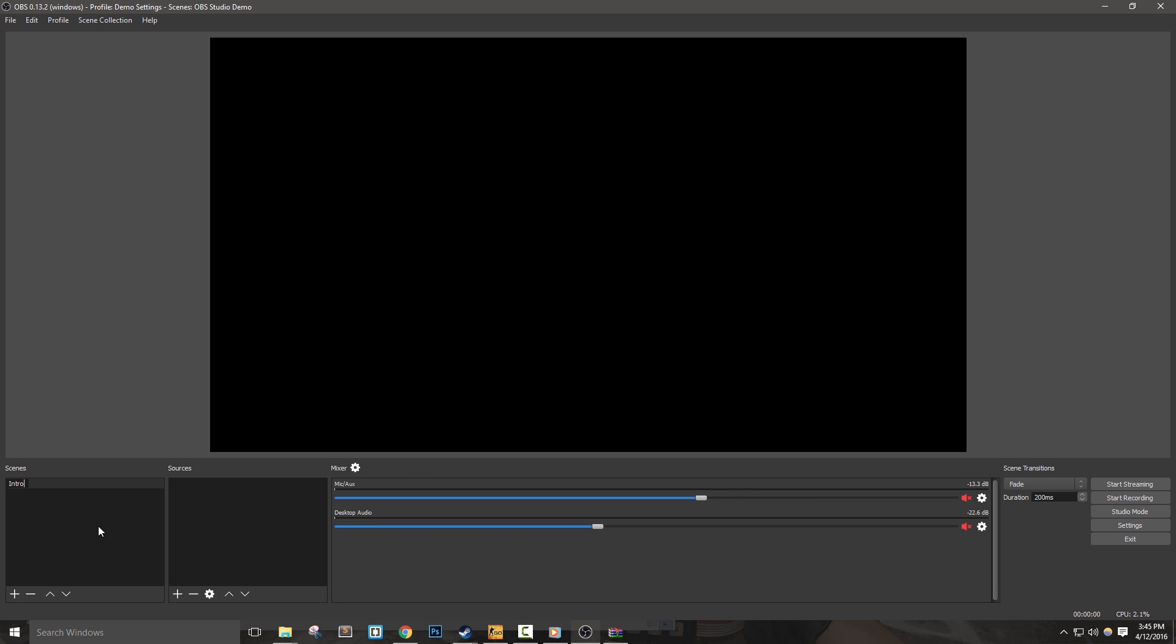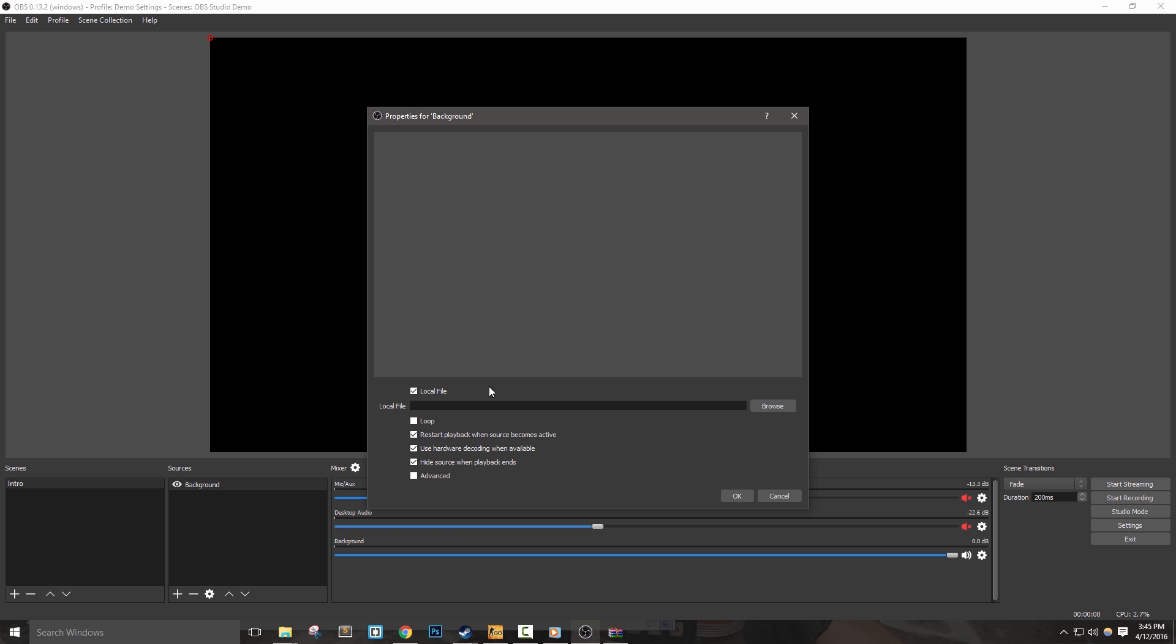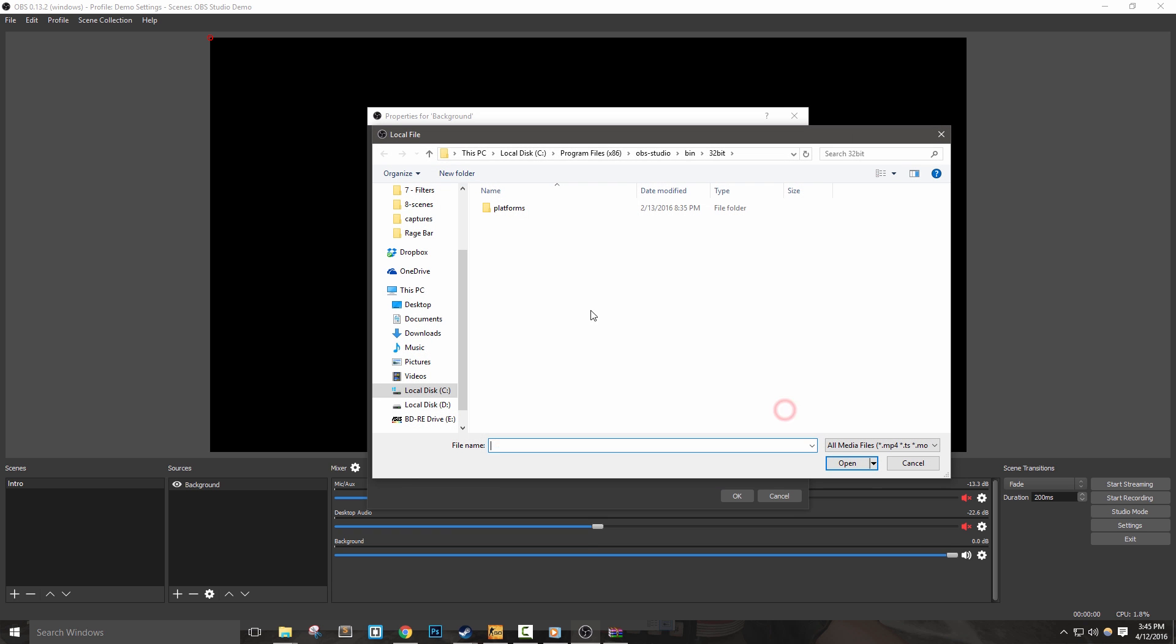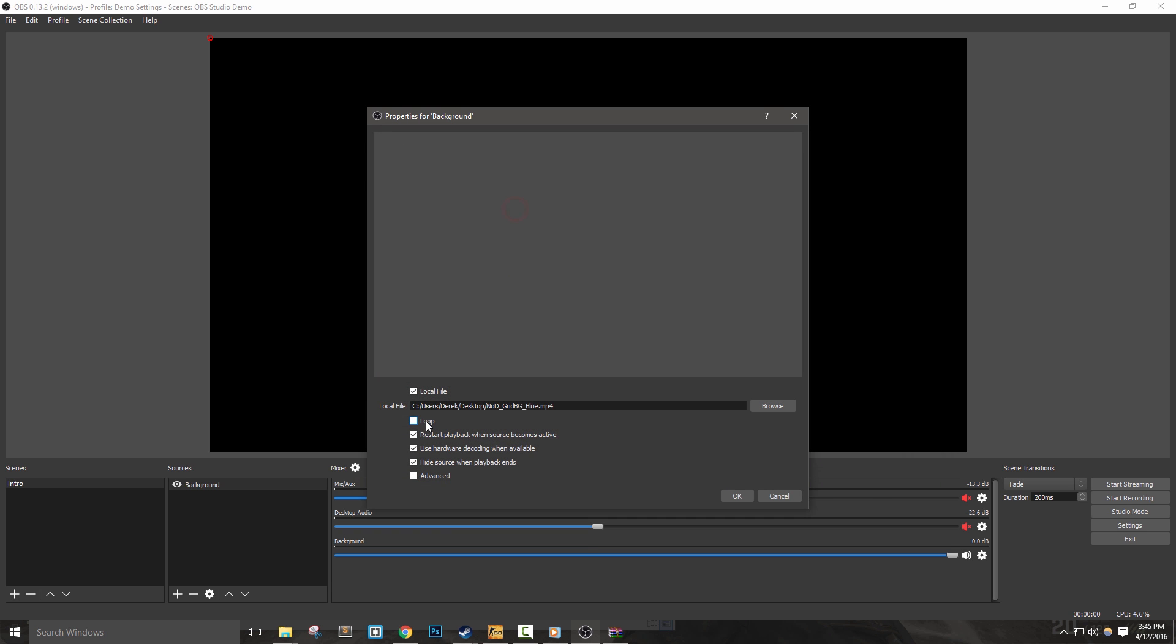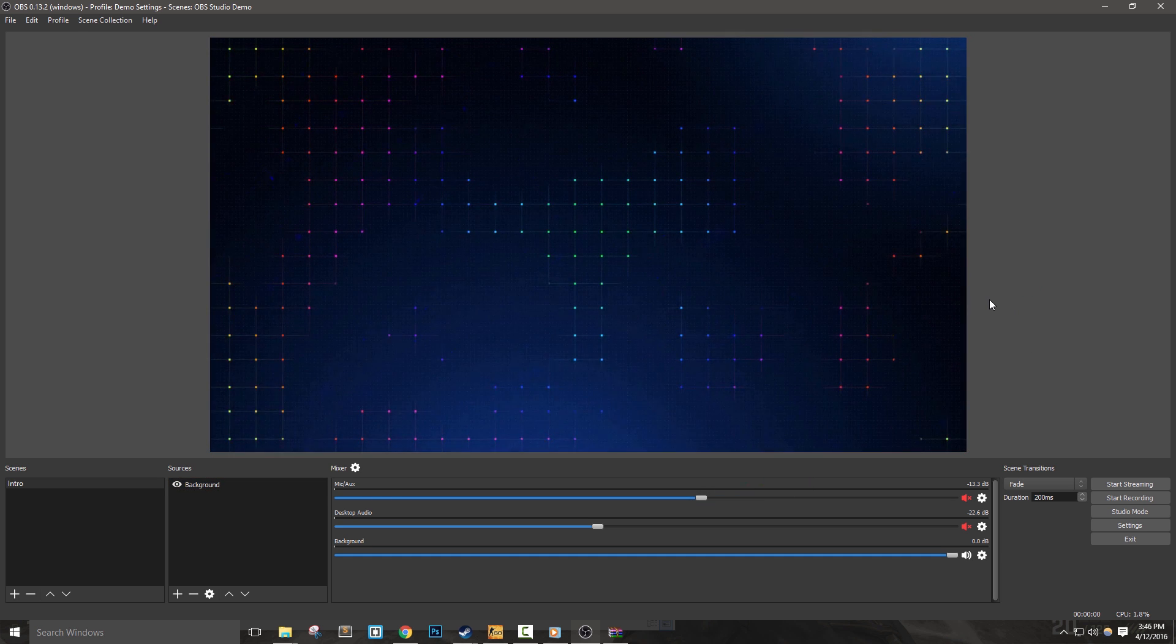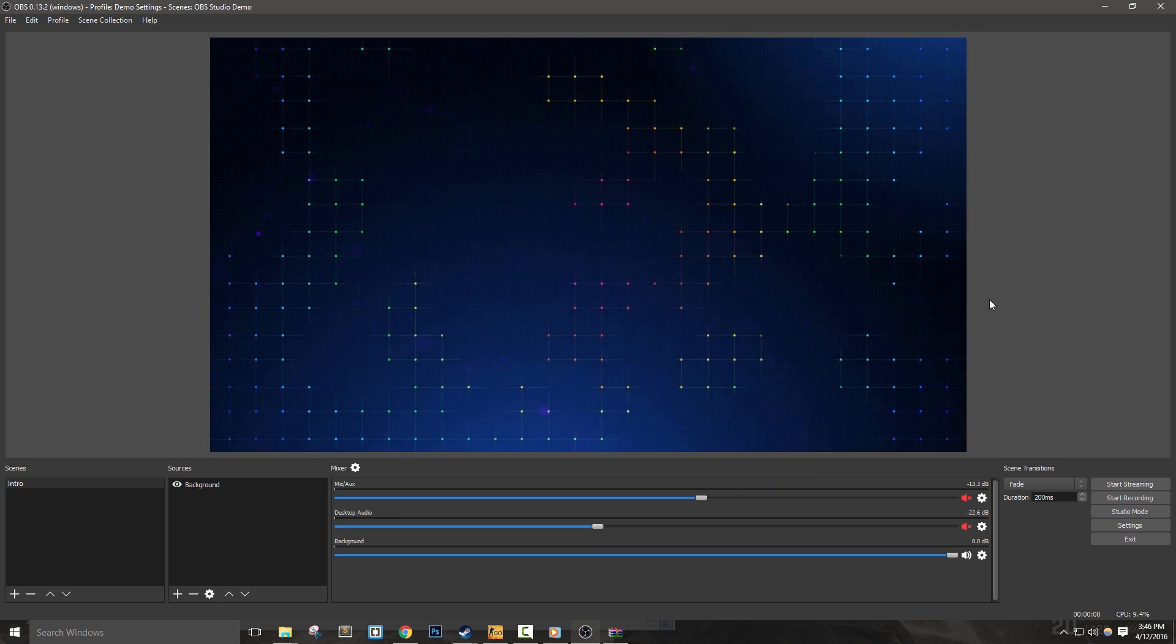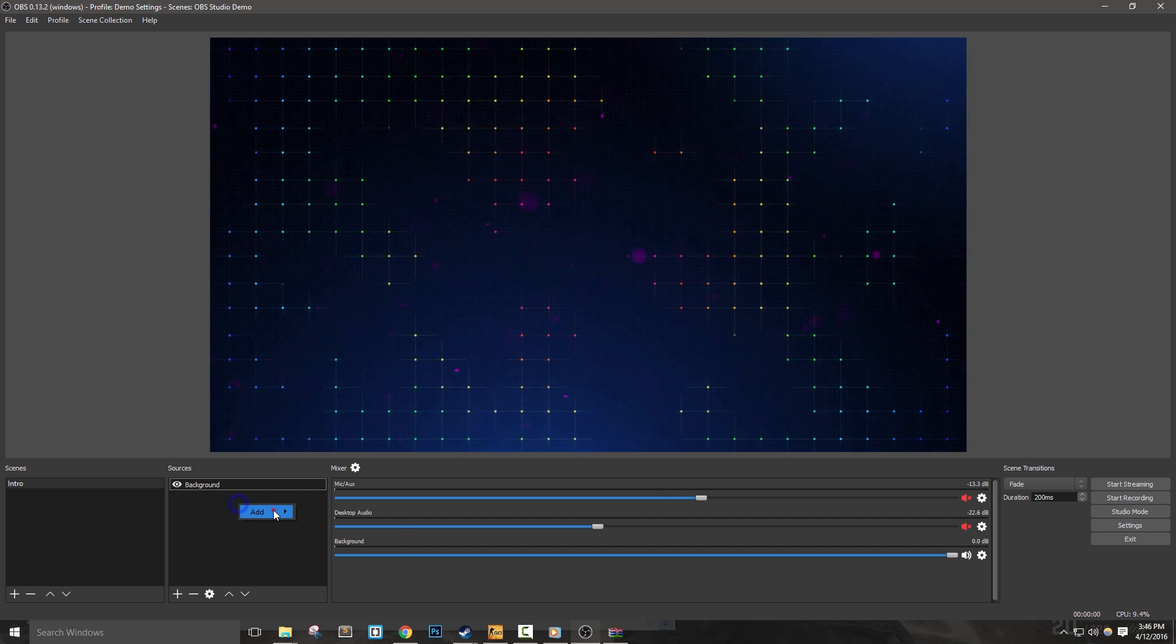The first thing I'm going to do is rename our default scene to intro. Now let's add in our looping background video. Add a media source and name it background. We'll leave local file checked, and then browse to find our video background file. Select loop, as we want this file to continuously play in the scene.